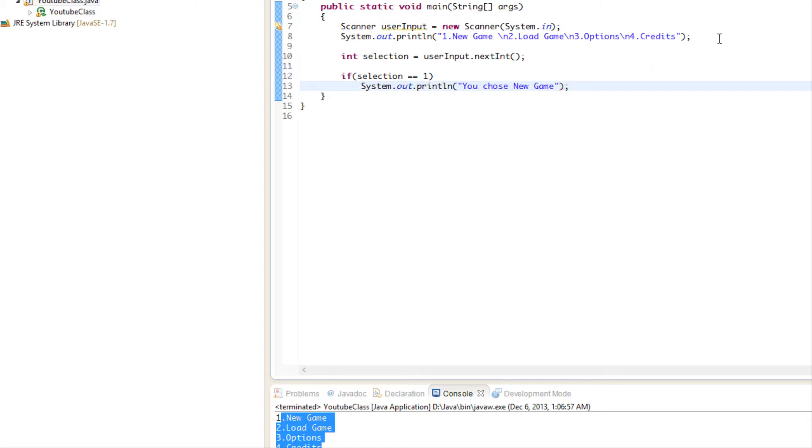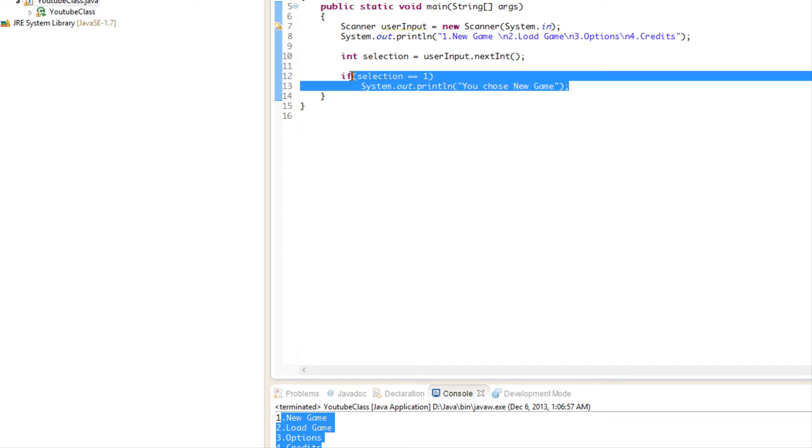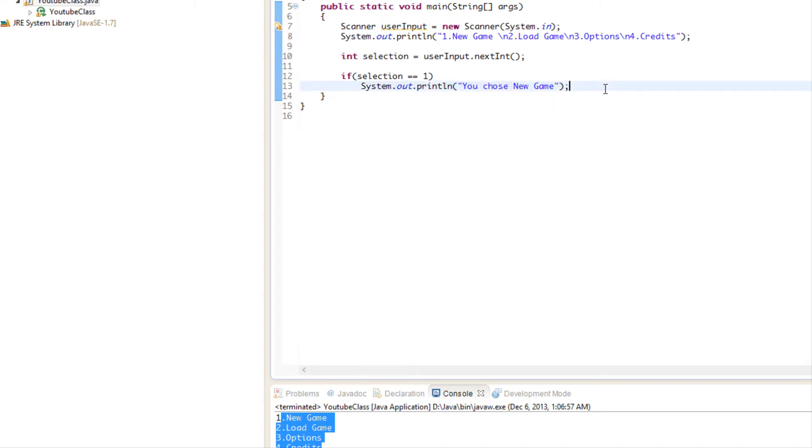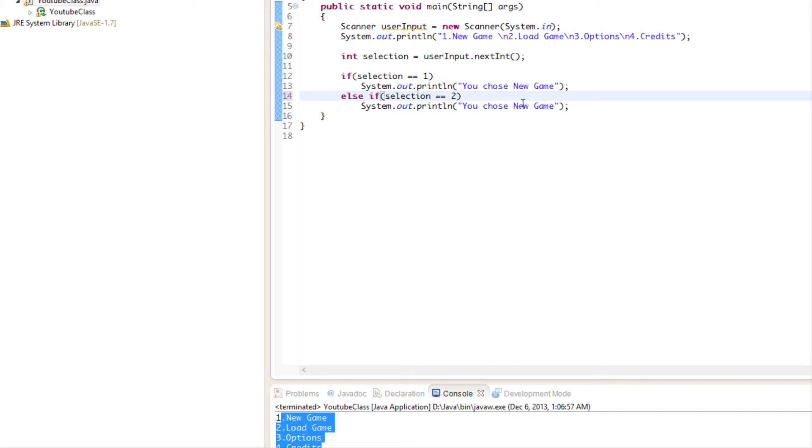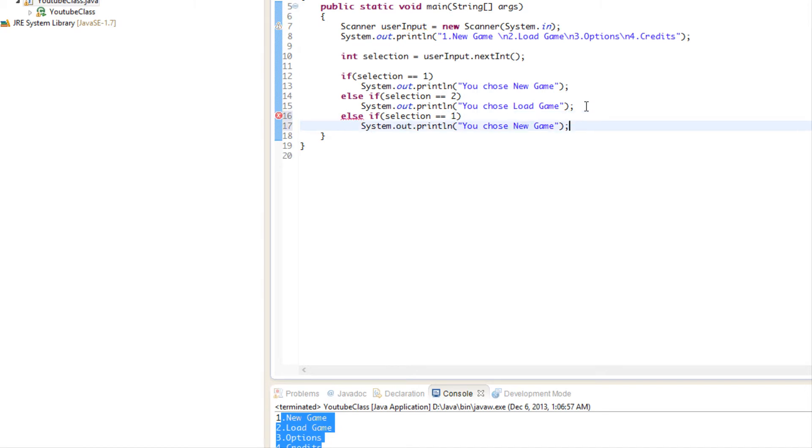We're just going to do a bunch of else ifs, so I'm just going to copy this. We're going to say else if the selection is equal to two, then we're going to say load game. And else if the selection is equal to three, then they chose options.